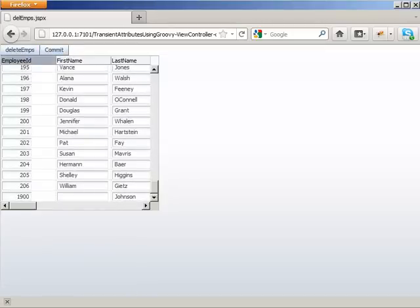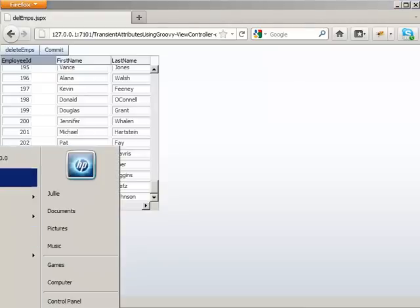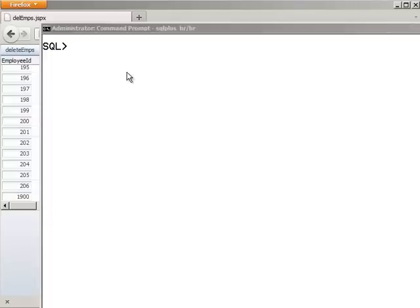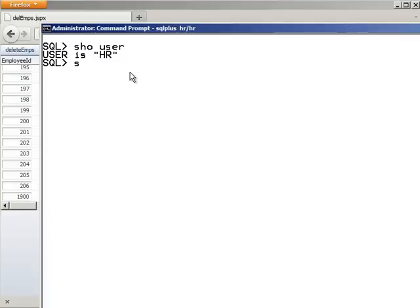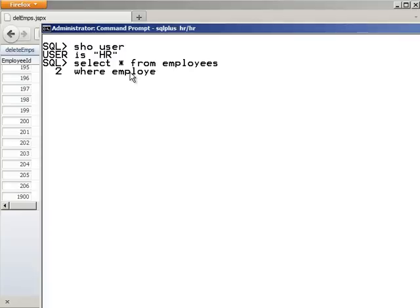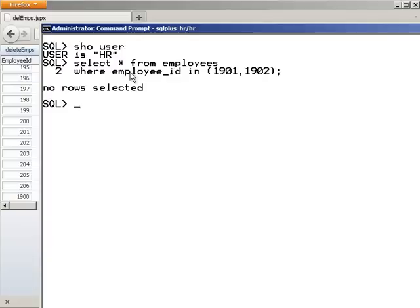Let's just double check on the database level. I'm logged in as HR. And we're going to do a select star from employees where employee ID in 1901 and 1902. No rows selected. So our changes did stick.